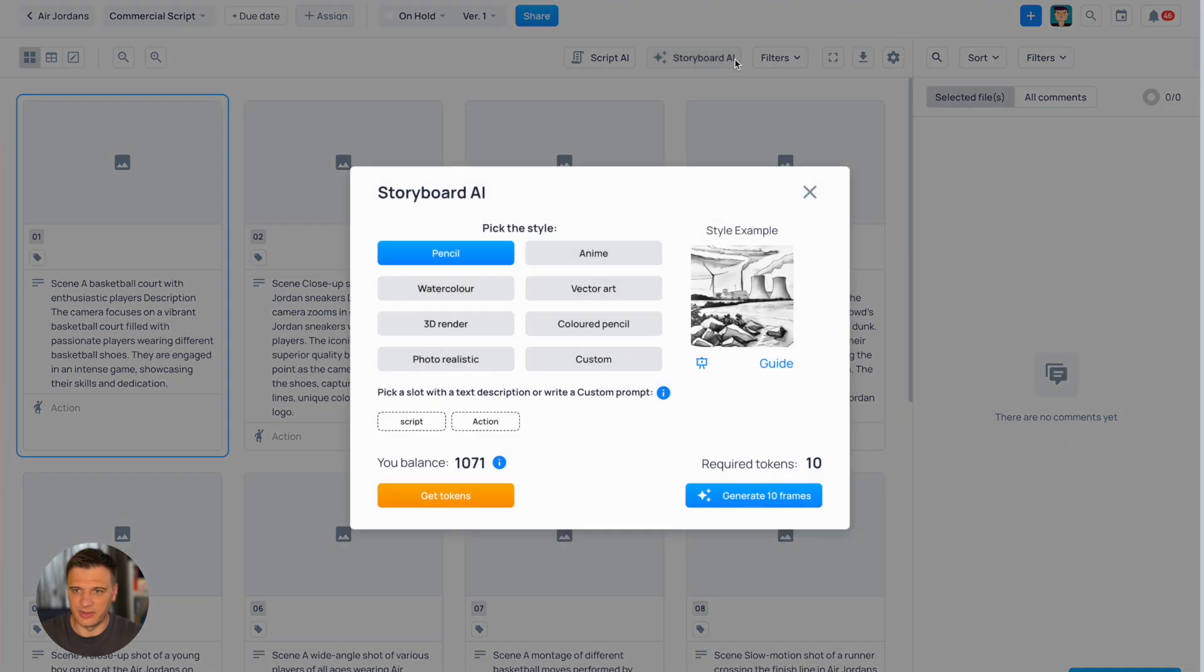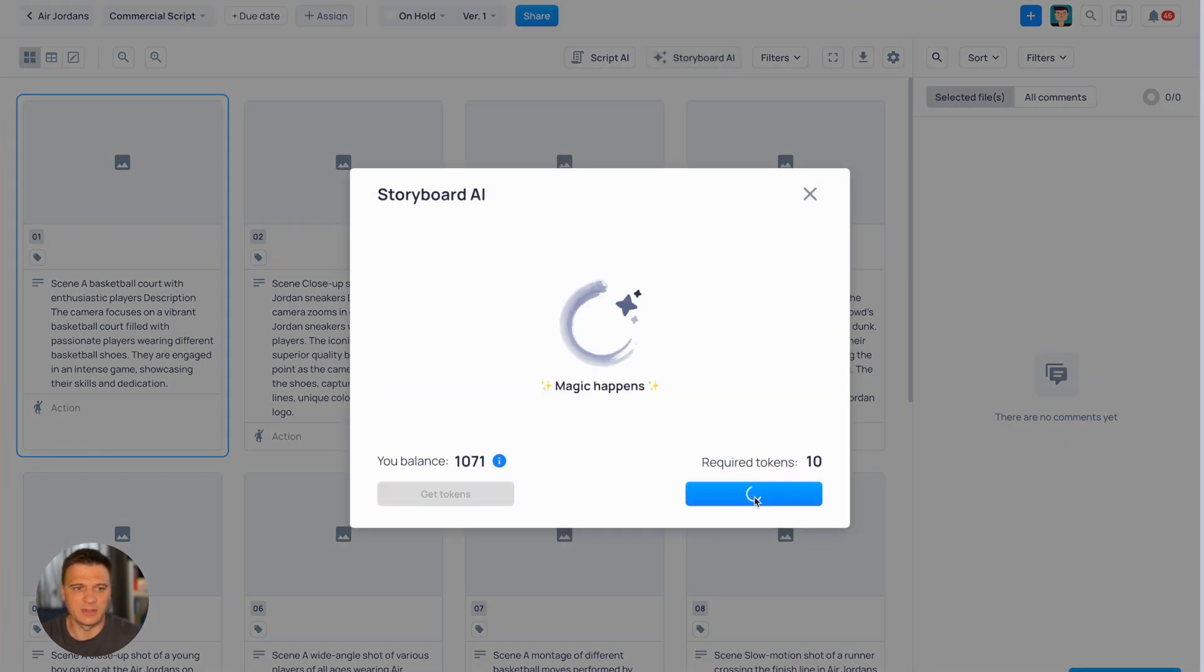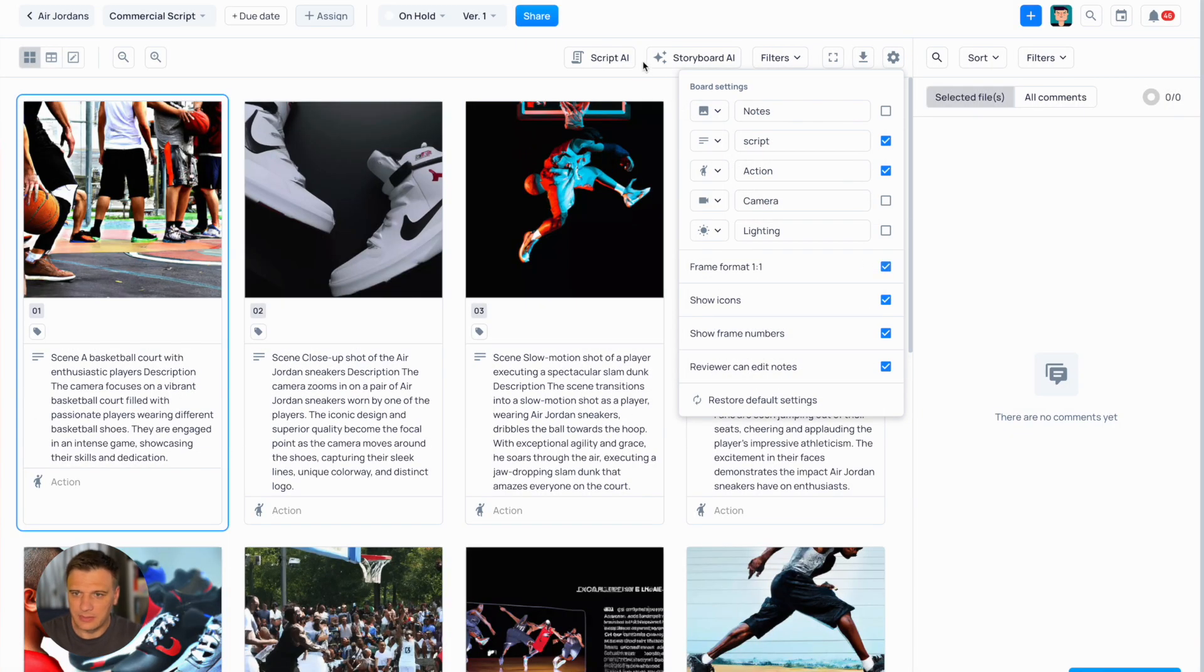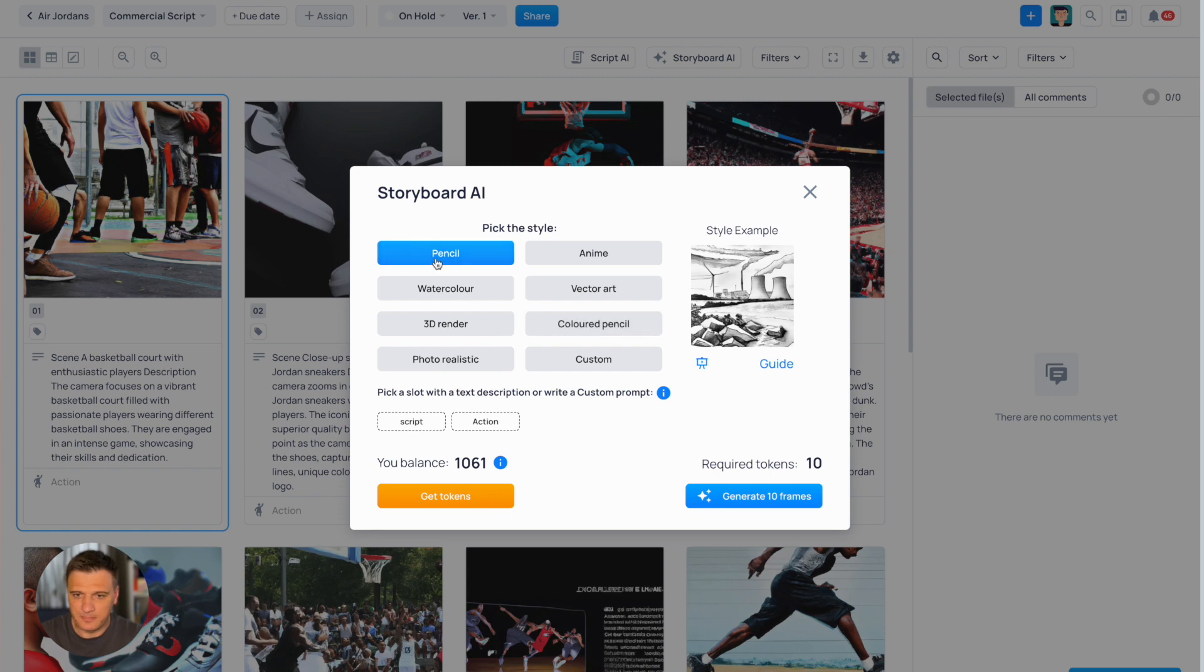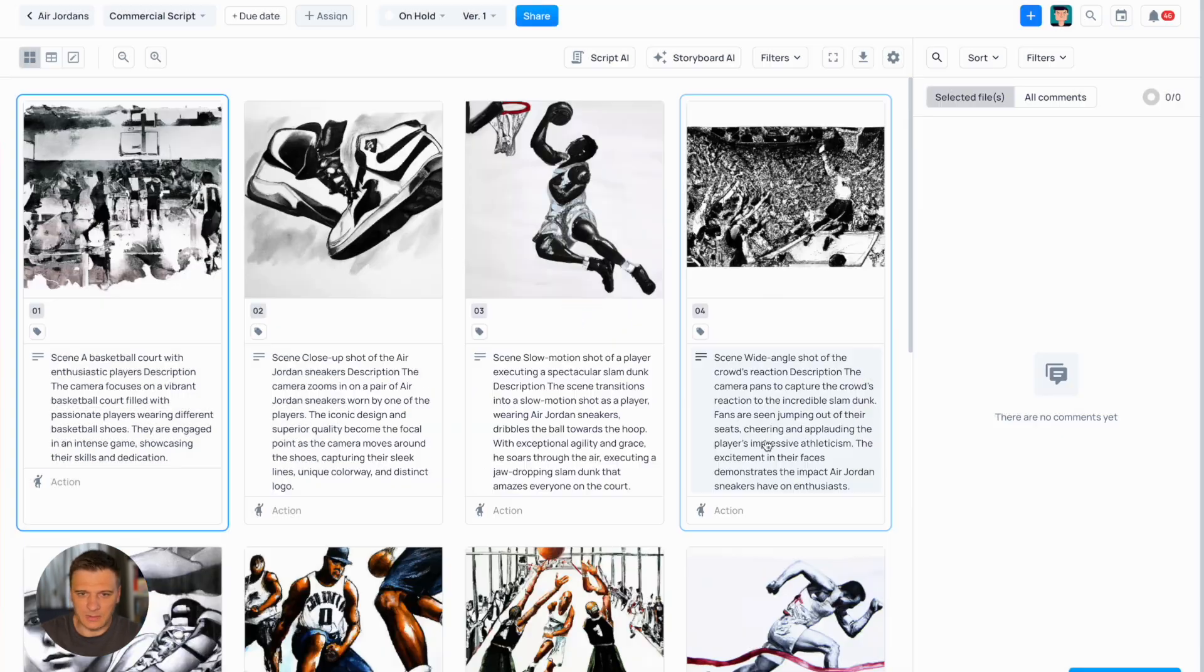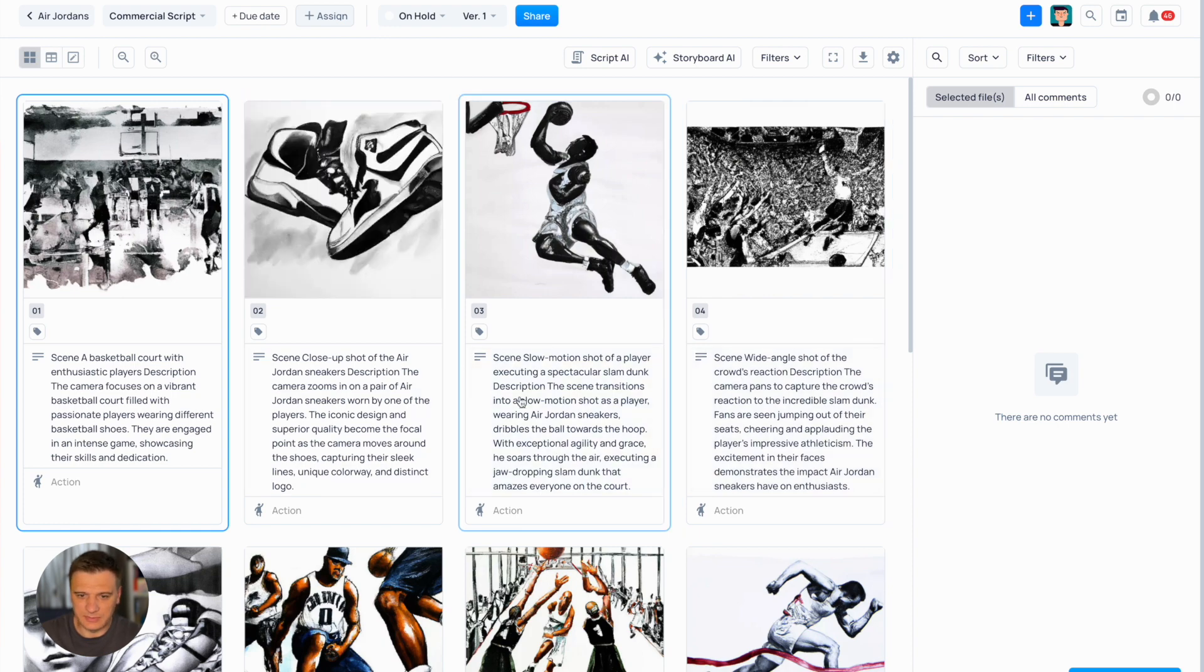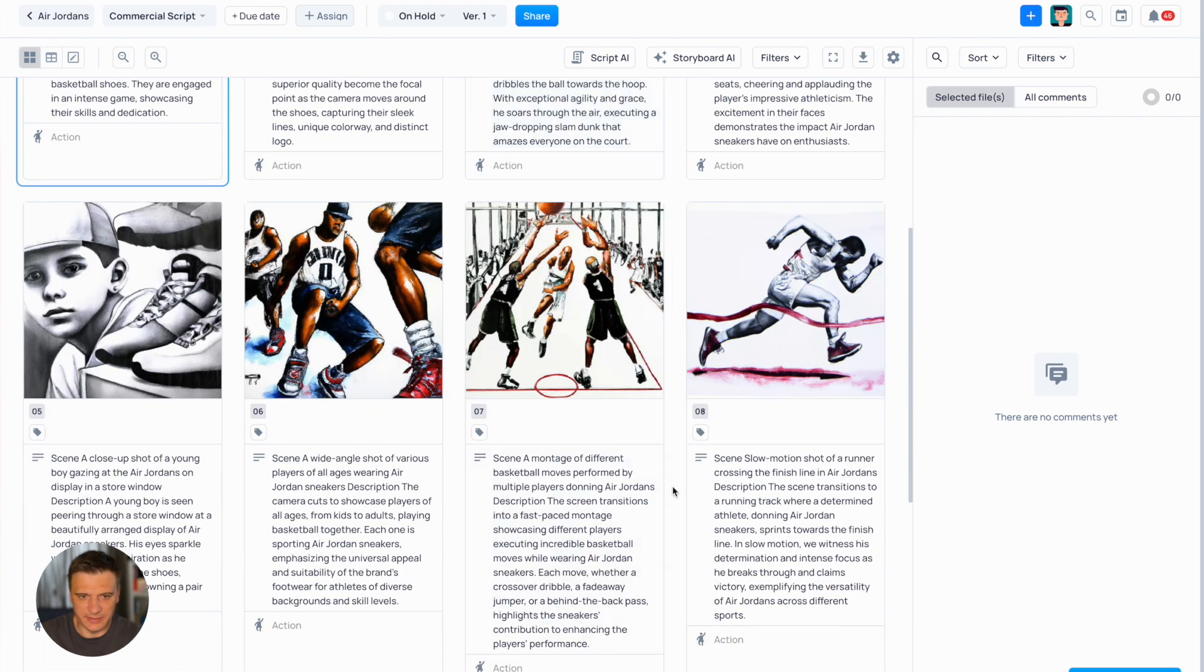Let's just click generate storyboard. This time let's use photorealistic style and click generate storyboard. This storyboard is ready. Let's use one more try and pick pencil style and click generate. And here we go. The new storyboard is ready.